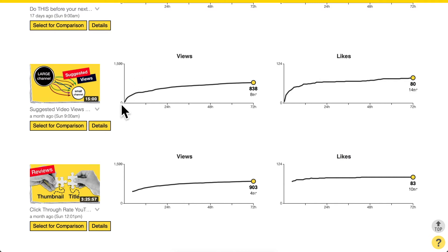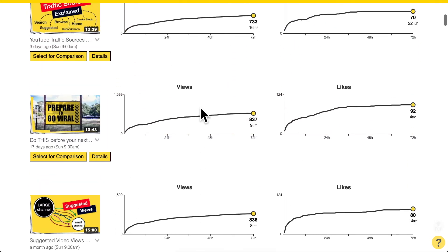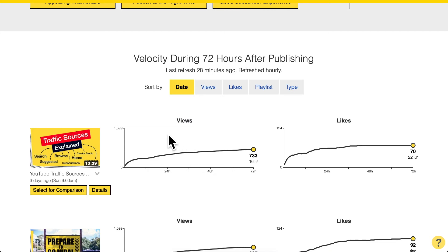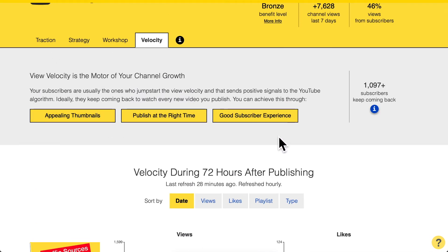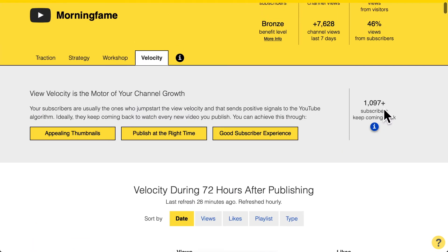Even though new viewers who come later may be the bigger portion of the total views an individual video gets, those first viewers — your active subscribers in particular — are the ones that decide whether a video can be successful or not. That is why in the Velocity tab, which looks at the first three days after publishing, I created a section that helps you grow your active subscribers, with tips you can click through to learn more about.